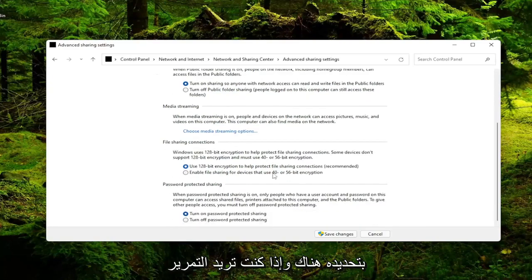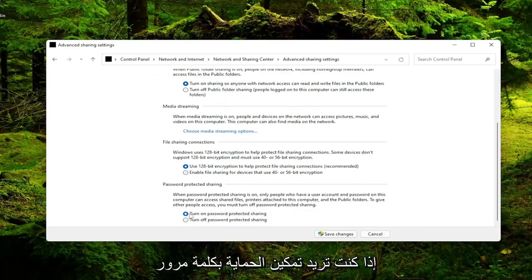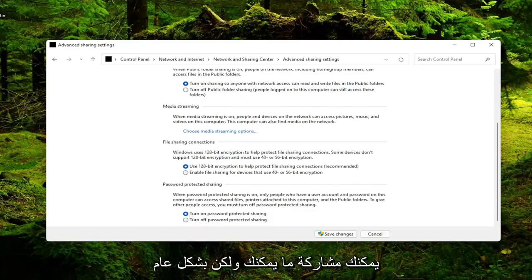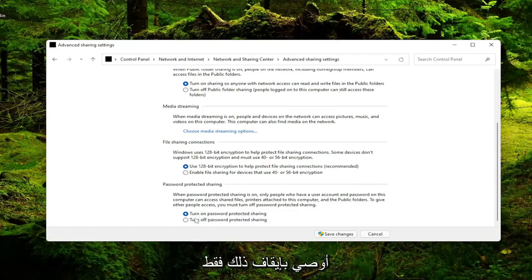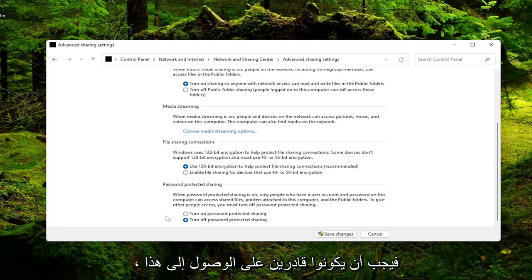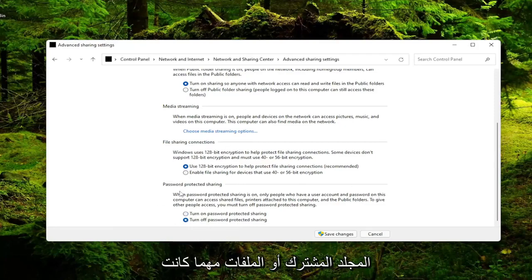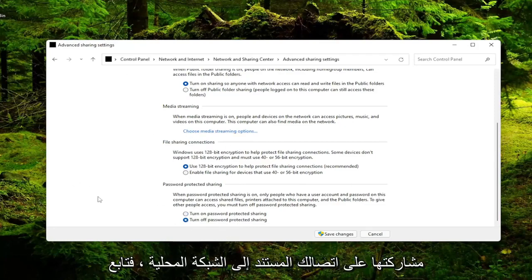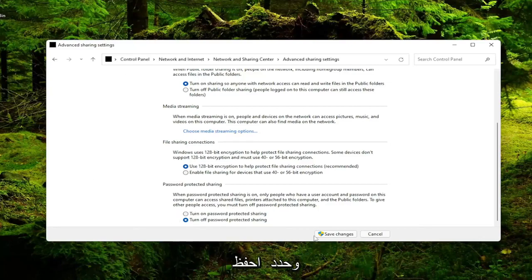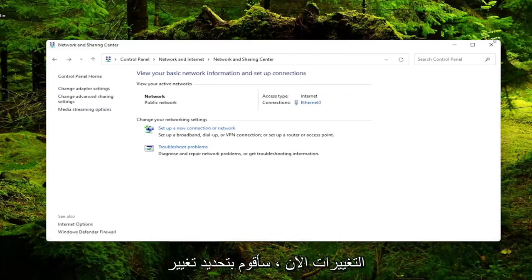If you want to scroll down, if you want to enable password protected sharing you can, but generally I would recommend just turning that off. So as long as you have access to your network they should be able to access the shared folders or files that you're sharing over your LAN based connection. Go ahead and select Save Changes.